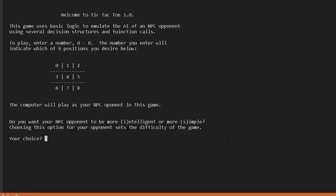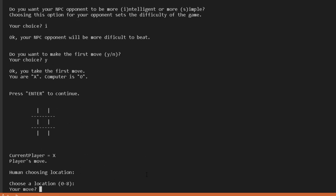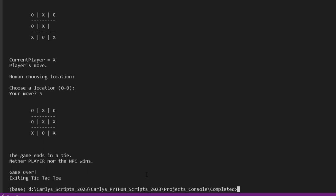Let's try again with intelligent difficulty. I take the first move, choose four for the center. The computer keeps blocking all my potential winning moves. After filling positions six, eight, and five, neither the player nor the NPC wins — this game ends in a tie.